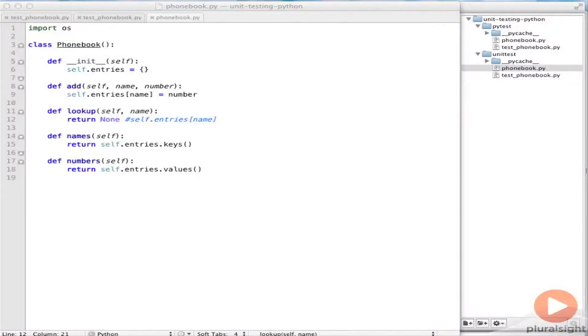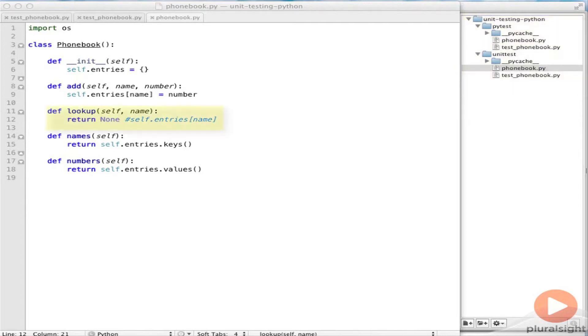I'd just like to compare the output we get from PyTest with what you get from UnitTest. So I've set up two folders here, each with the same phonebook code that I've actually deliberately broken here, so I can look at the test failures.